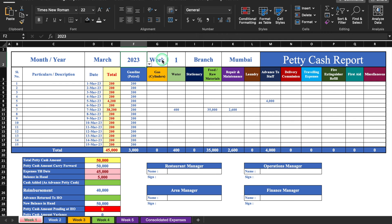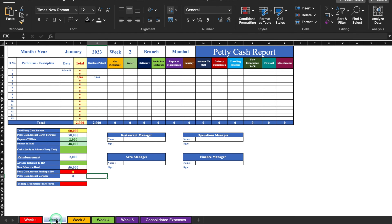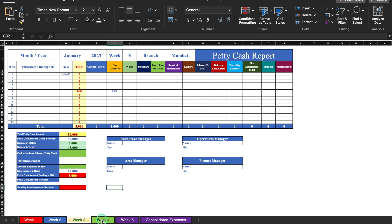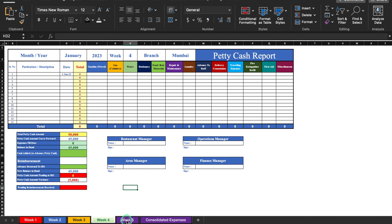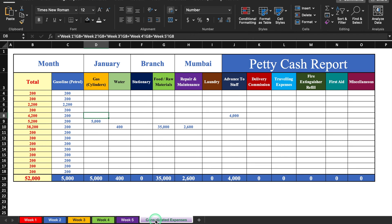In case you want to insert the month or year manually, you can do it. Petty cash is prepared for four weeks, so this is for week one. In the second tab we have the petty cash report for week two, tab three for week three, tab four for week four, tab five for week five, and we also have a consolidated report.